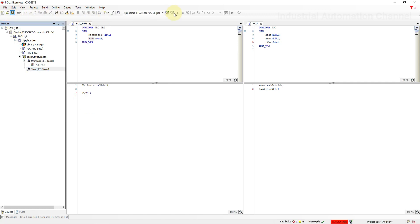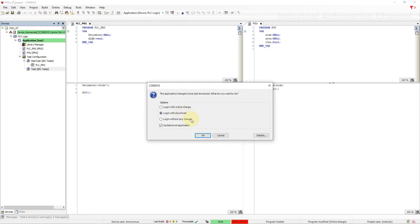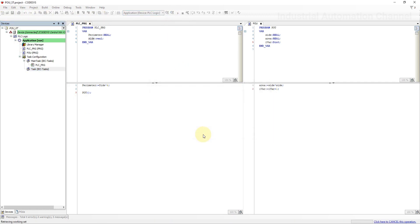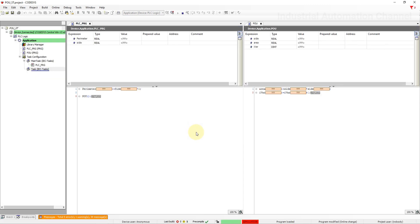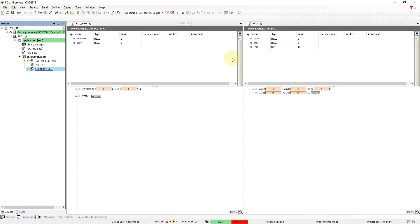This method is useful if you want to call your program during certain times or conditions inside the main program. Now the value is incremented every 20 milliseconds because the program is called inside the main task with a cycle time of 20 milliseconds.